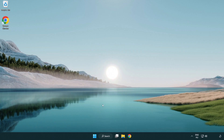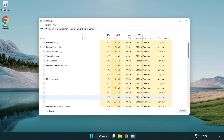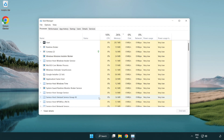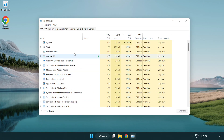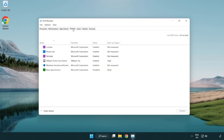If that didn't work, right-click the Start menu and open Task Manager. Click Startup and disable any applications you are not using.